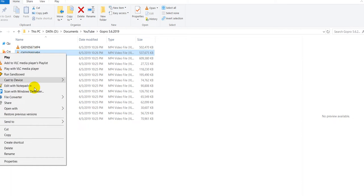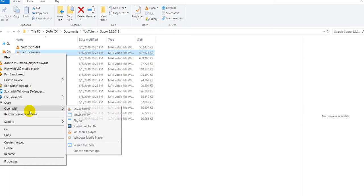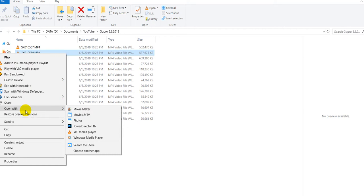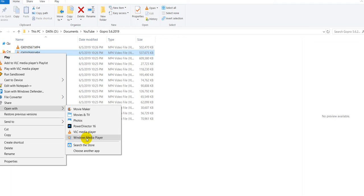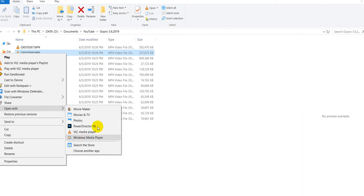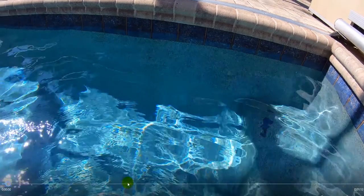You can use different players. When you right click on it you can open with Movies and TV, Photos, and Windows Media Player. I think all three products are from Microsoft, built into Windows 10. I mean you can click on that and you can see that it's playing.